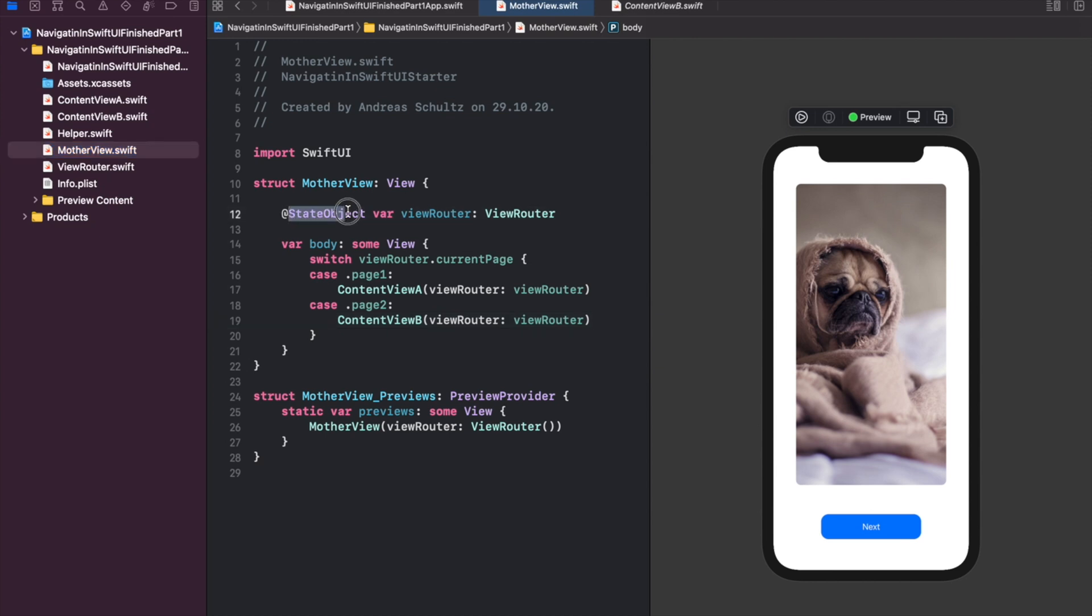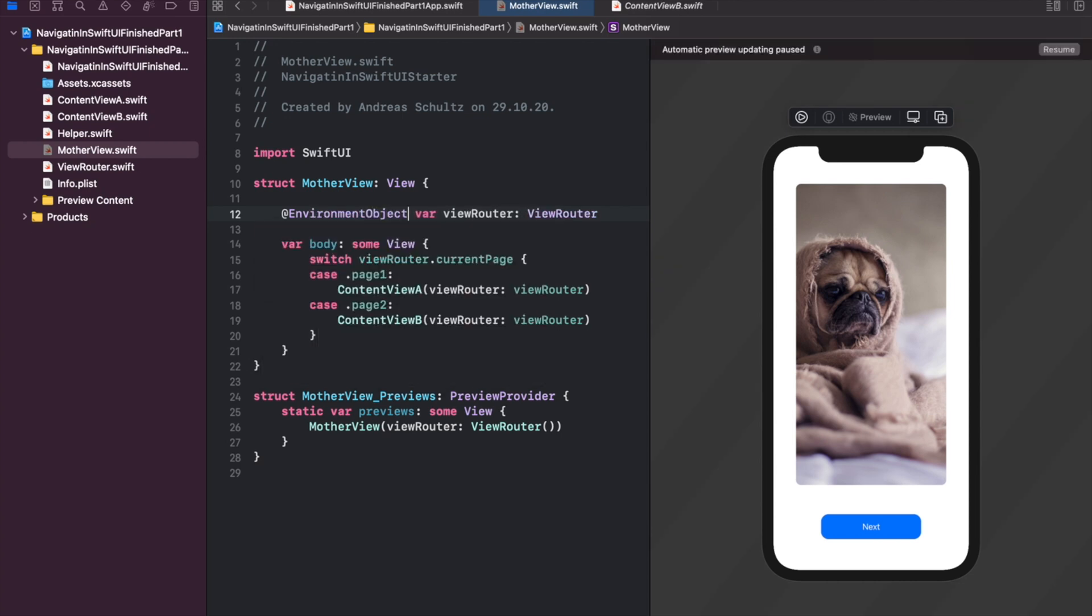Let's update our app's code accordingly. First, replace the view router's state object property wrapper inside the mother view with an environment object. Now the view router property looks for a view router as an environment object instance. Thus we need to provide our mother view preview struct with such an instance.